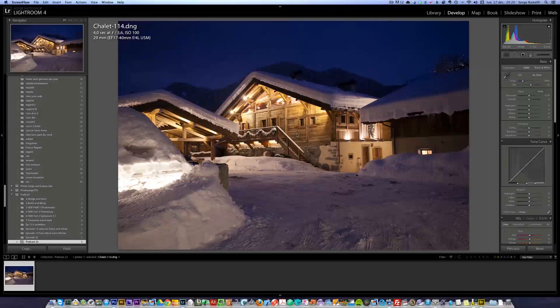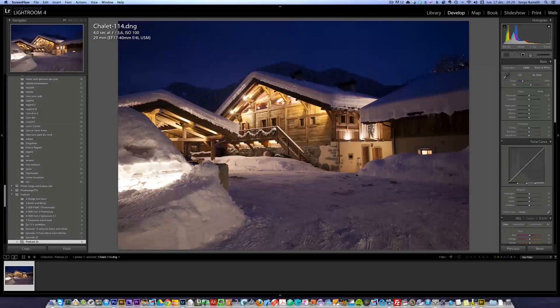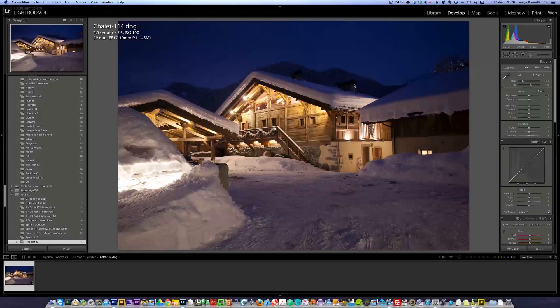So I always try to shoot at the blue hour which is when the sky is blue and when you still got details in the sky but the lights are on. Usually, it's a time lapse of about 20 minutes to half an hour. I'm not kidding because before that, usually the lights are not turned on and after that, it's just too dark and you've got no more details in the sky. So 99% of my shots, I do it at that time.